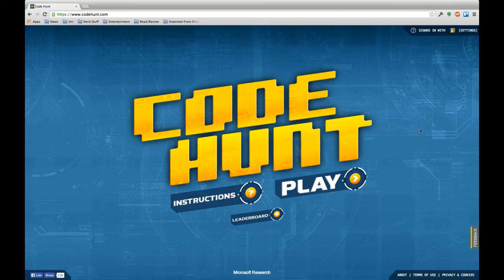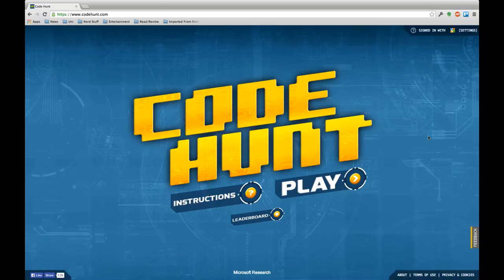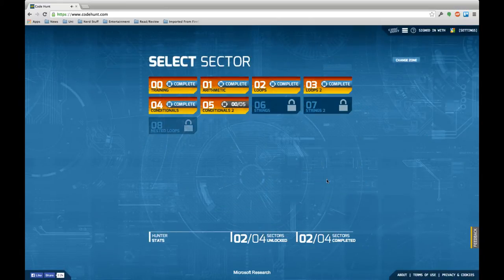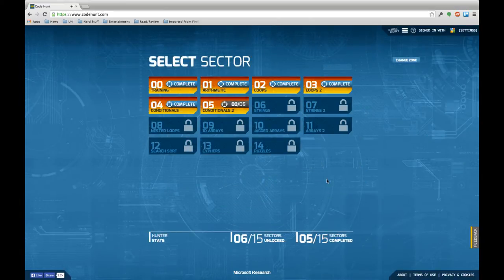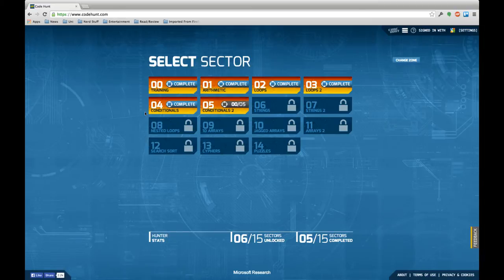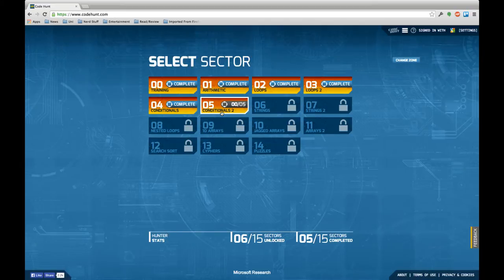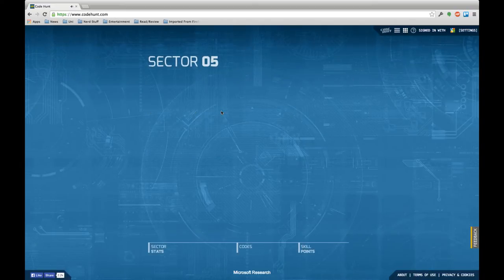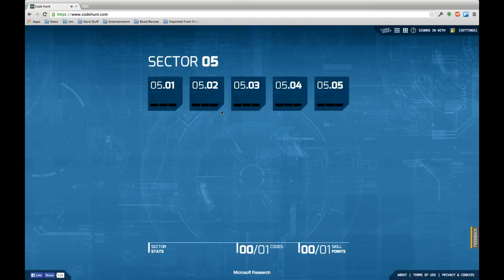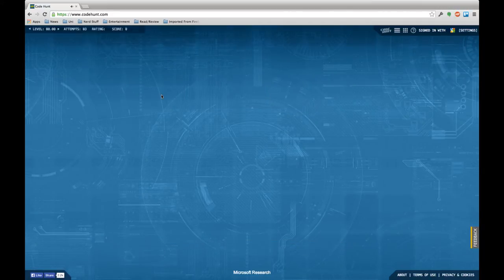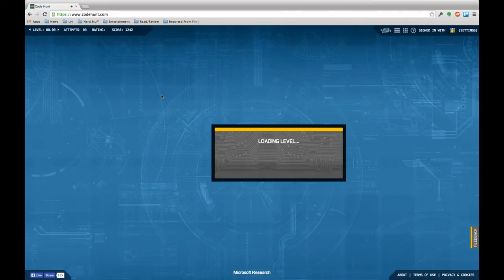Hello and welcome back to another episode of Let's Develop Code Hunt. It's been quite a while since I recorded the last episode where I went through sector four conditionals, and since the next release date is tomorrow I'm going to start today with sector five, the second conditional sector. Let's see how far I can get. There's five levels to go and we'll jump right into the first one.